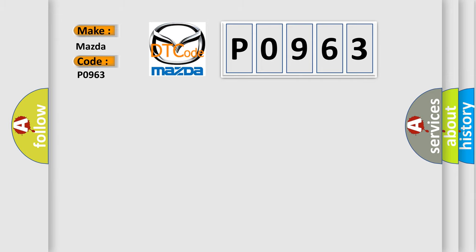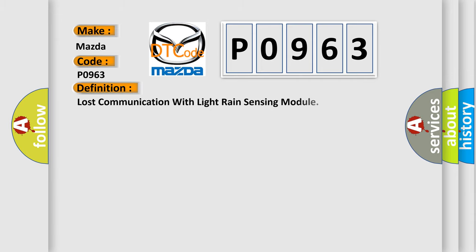The basic definition is: Lost communication with light rain sensing module.